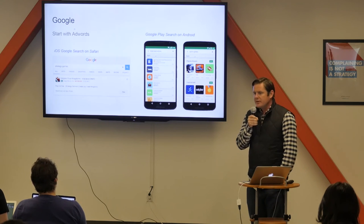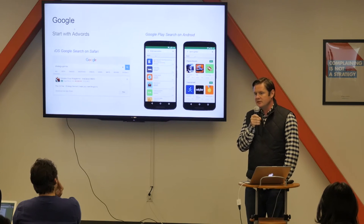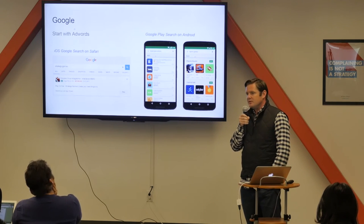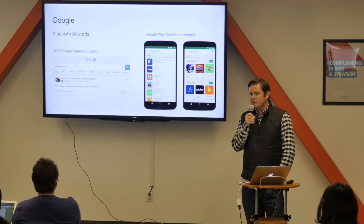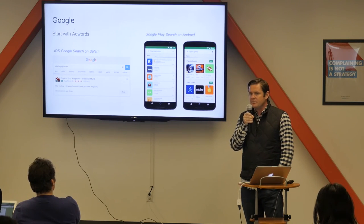So why AdWords? We've talked about the intent behind the searches. Google is showing these ads on search feeds — whether you're on a Safari browser on your iOS device searching for something specific, the first ad shown to me was Empire Four Kingdoms, a successful strategy game. That's a great way to find somebody when they're ready to take action. On the right hand side, you see the Google Play search results. If you're promoting on Android, this is where you want to be — the user is already searching for something specific, so you know they'll be qualified and there's going to be a high conversion rate.